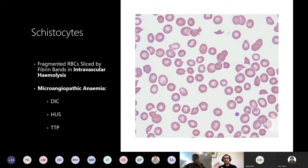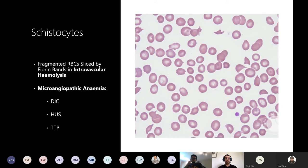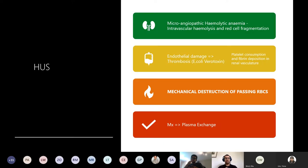Very well done - the majority got it right. These are schistocytes. When looking at a blood film it's important to look at the shape of cells, the color, and how many there are. Schistocytes are red blood cells that have been sliced into really small fragments - like a pizza cut by fibrin bands. The most common cause is intravascular hemolysis, specifically microangiopathic anemia. With the presentation of possible renal failure, bloody diarrhea, and abdominal pain, the most likely cause here is HUS.